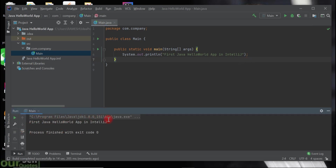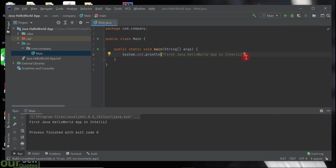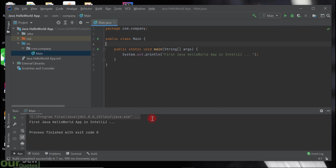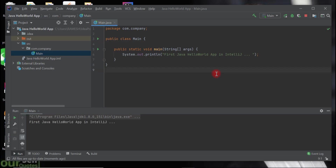Let's check the console to see whether the string is printed. Here we go — the string is printed to the console, which means our Java program is running and compiling successfully. You can also click the Run icon to run the program. Let's change the string and run from the icon again — the changed string is reflected in the console. I hope you understood how to download and install IntelliJ IDEA on Windows 10 and create a simple Java project. Thank you.